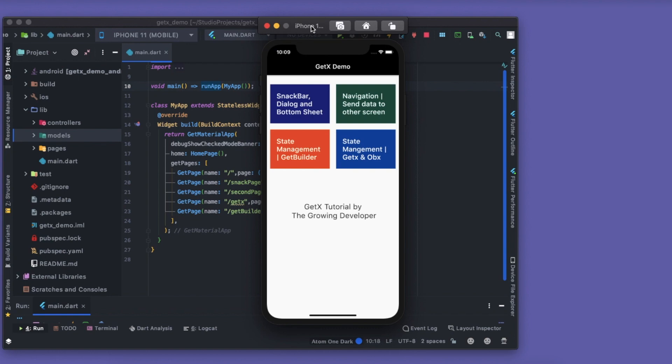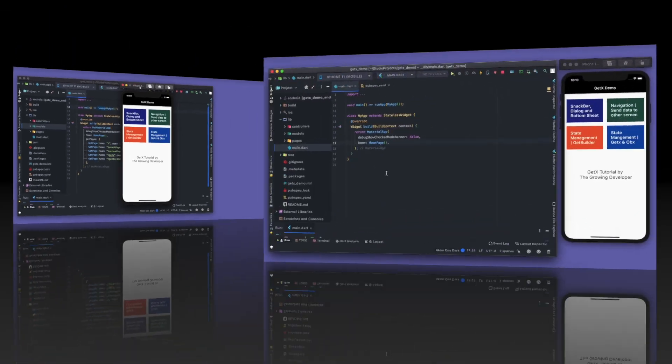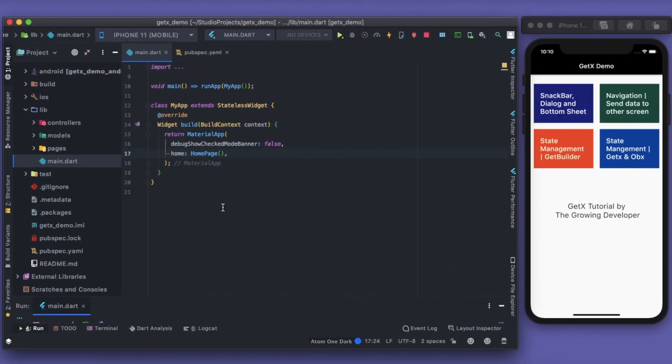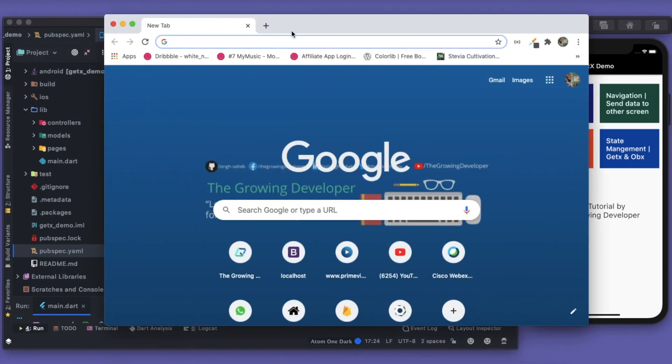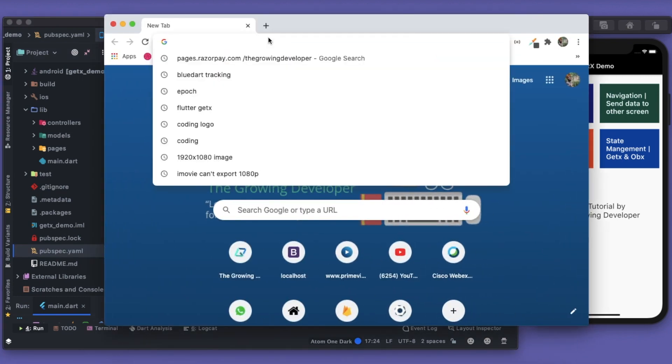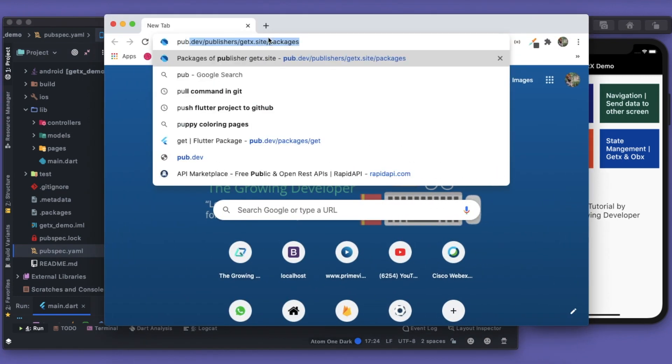This is all about the structure. Now let's see what are the different steps that we need to do to install GetX and what exactly is GetX. So first of all, to install the GetX package, we will go to our browser, go to pub.dev.